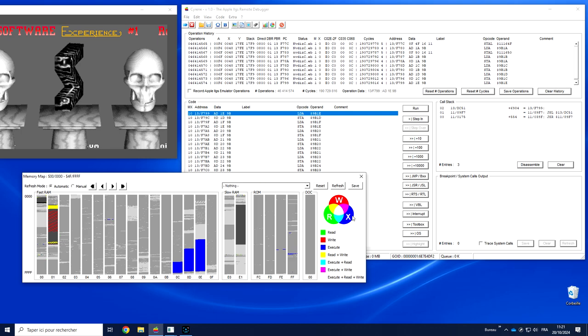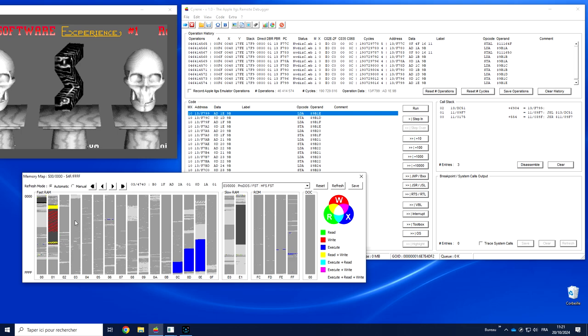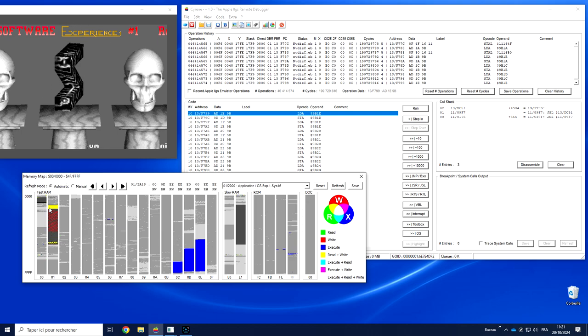In blue we have code execution. In red we have writes in memory. Green would be read—we don't see that much. Yellow means read and write. This is the memory page using the shadowing.